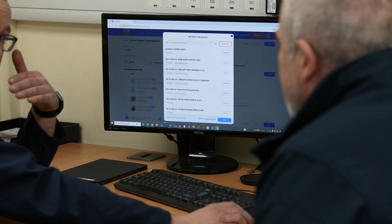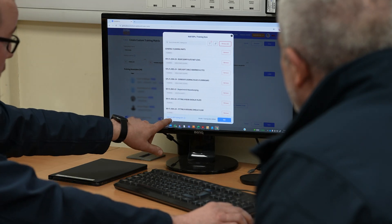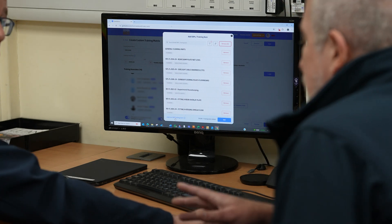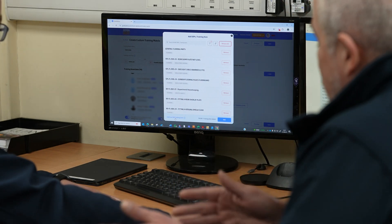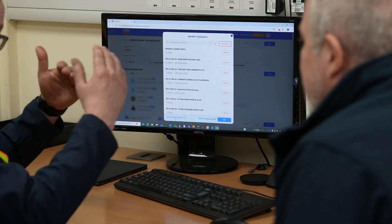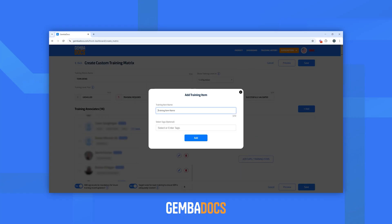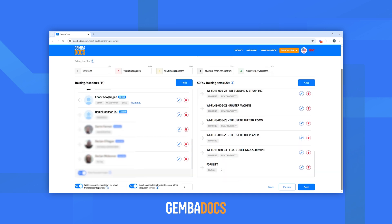If you have a training item that doesn't currently have an SOP, we also have a function called 'add non-SOP.' You can do offline things that aren't in GemmaDocs yet — you can just name it. So all you do is hit non-SOP and type in, say, 'forklift,' press add, and that'll also be automatically added to the compiled list.